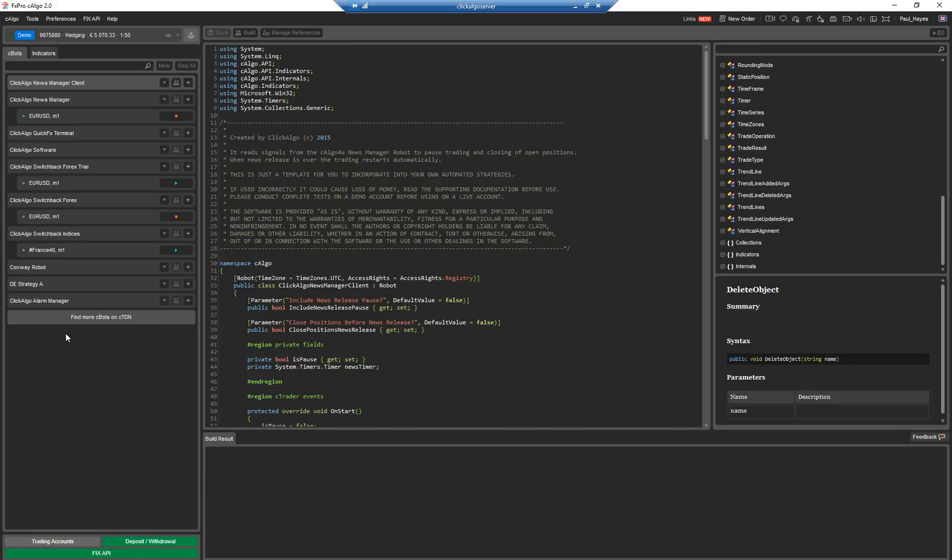So what we're going to do is just explain the two different types of platforms that Ctrader offers. One is C-Algo which is the one you're looking at here, and this is where they've created their own little development environment where you can write your code.